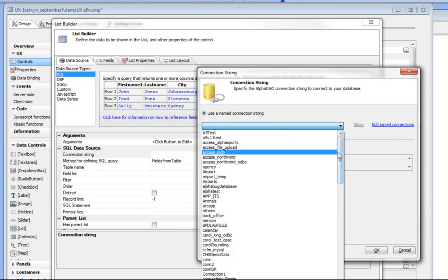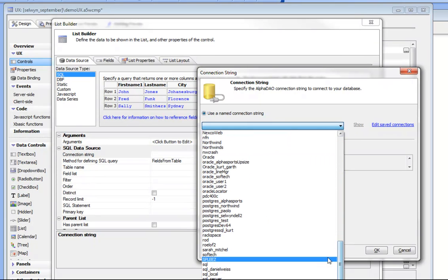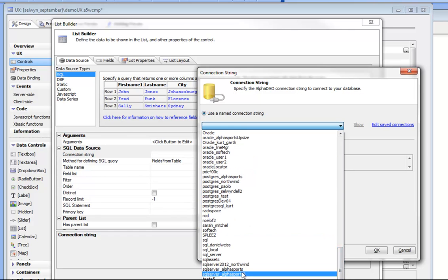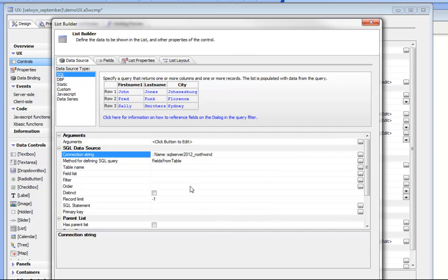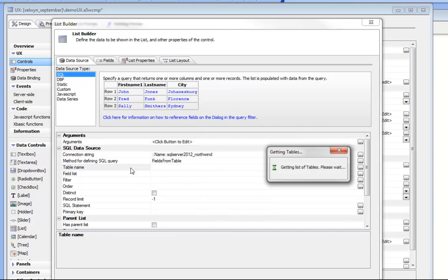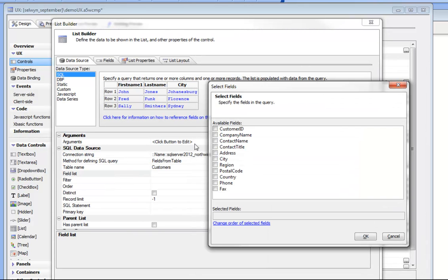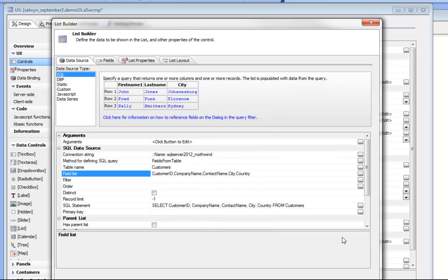We'll choose a connection string to SQL Server Northwinds — specifically SQL Server 2012 Northwinds. We want the customer table, so we'll go and choose that. The fields we want from this table are: customer ID, company name, contact name, city, and country. We've chosen those fields and now we can go and configure the actual list.